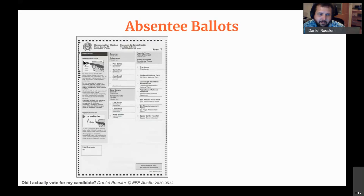In Texas, you can only request an absentee ballot if you're over 65, if you're not in the county during the entire duration of early voting and election day, or you're disabled.